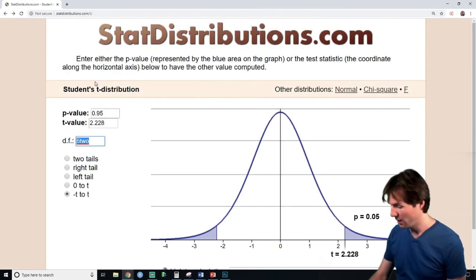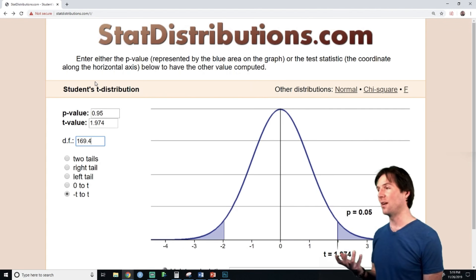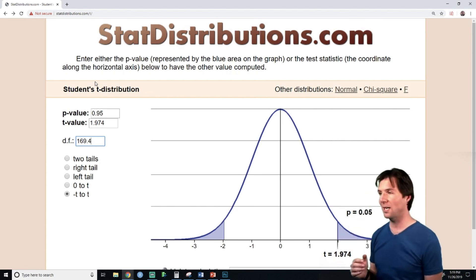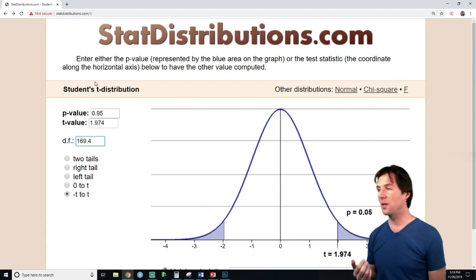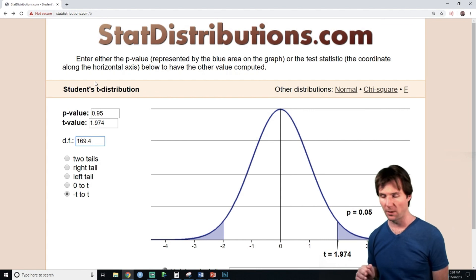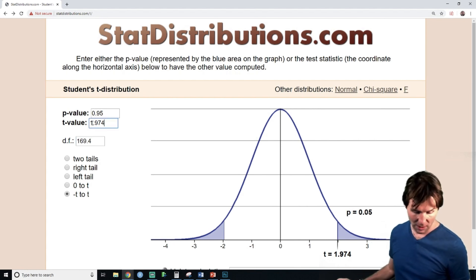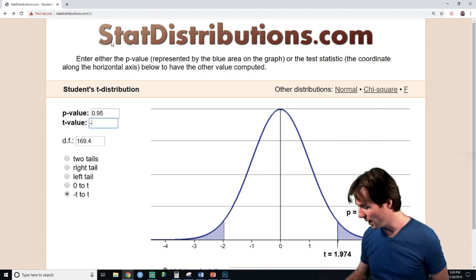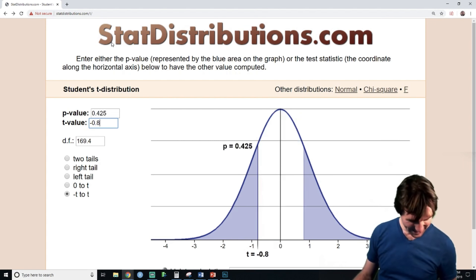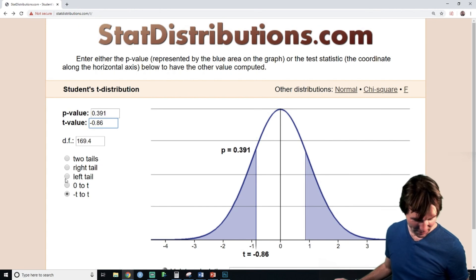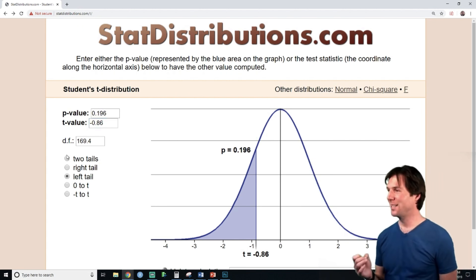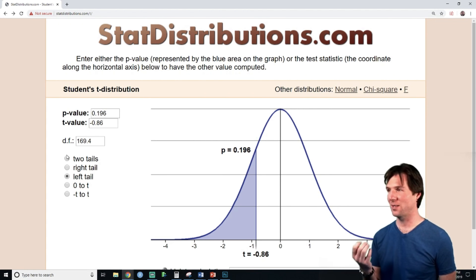We take those degrees of freedom, bring them back, and plug them in. We basically have the normal curve again, but we use the T curve because it's more exact — it takes into account the sample sizes and standard deviations. So my T statistic was negative 0.866.